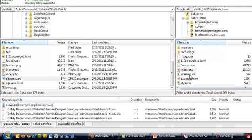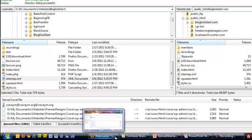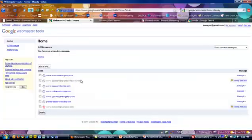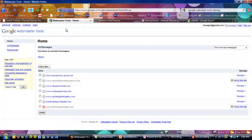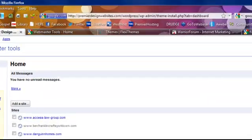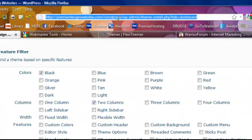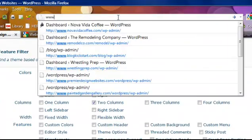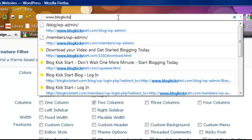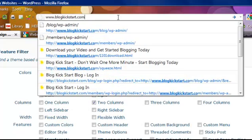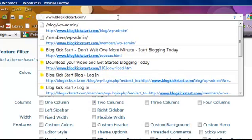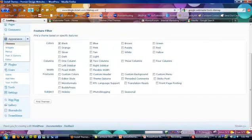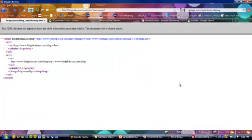Now you have your sitemap on your site. Let's quickly verify it. I'm going to do www.blogkickstart.com/sitemap.xml. And there you go - you can see the file is there. So you're good to go.